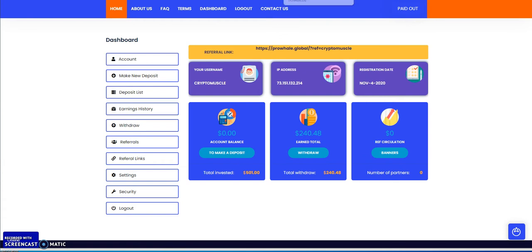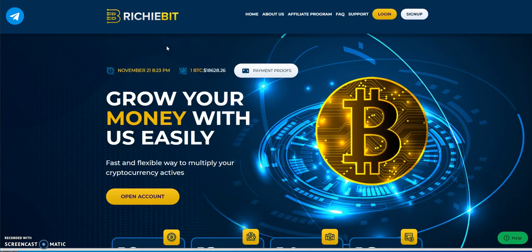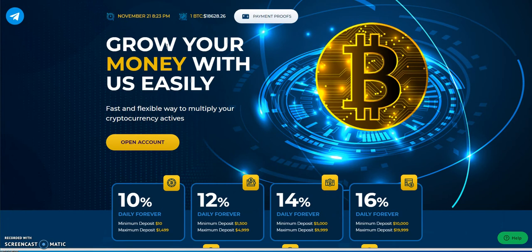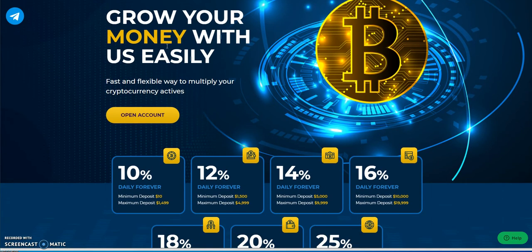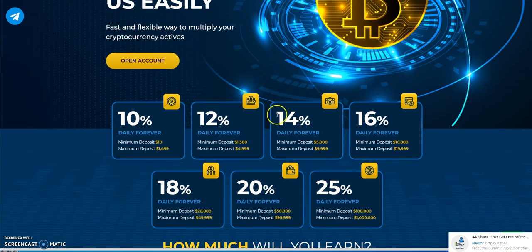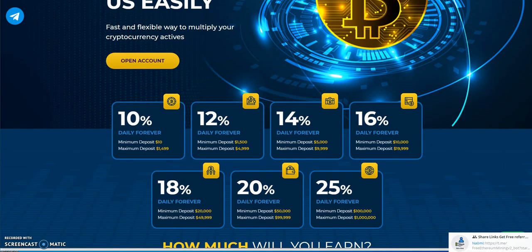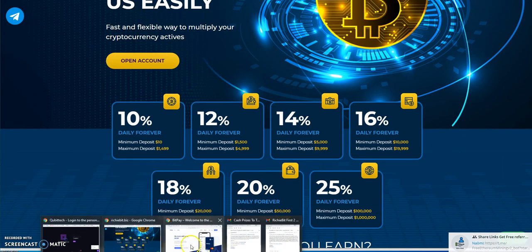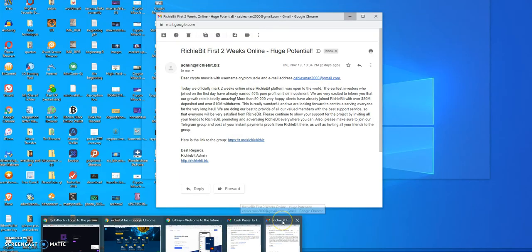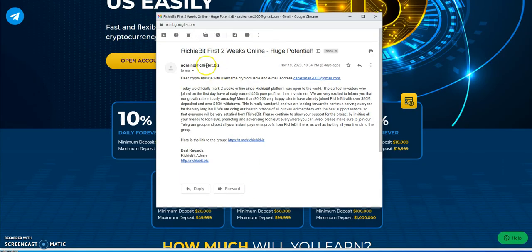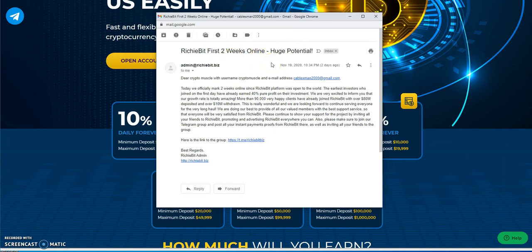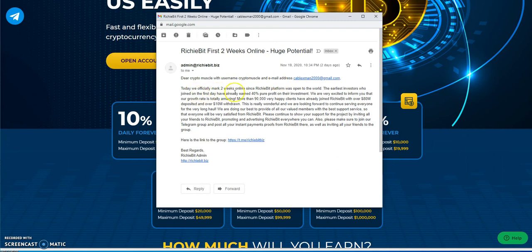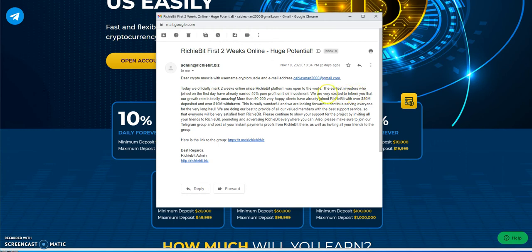Next one up, Richie Bit. Richie Bit's been doing very well. Let's see if I could find it here. Here's the update on Richie Bit: first two weeks online, this was posted two days ago. Today we officially marked two weeks online since Richie Bit platform was open to the world.